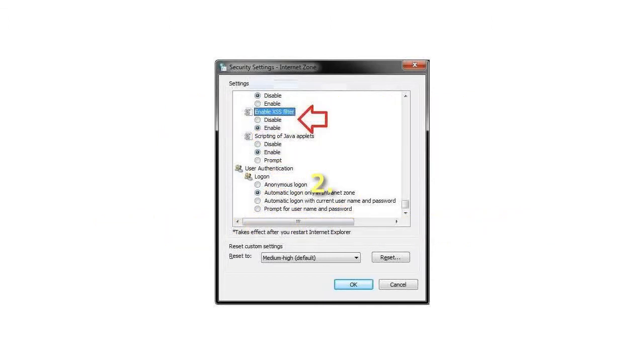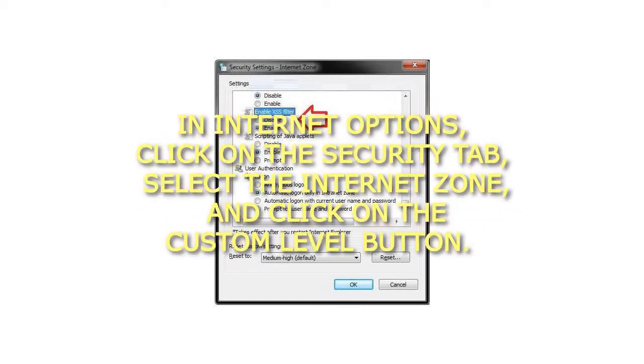Step 2: In Internet Options, click on the Security tab, select the Internet Zone, and click on the Custom Level button.